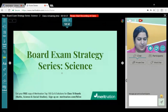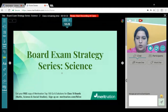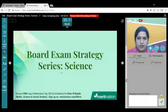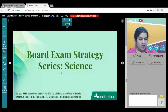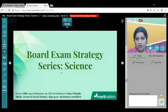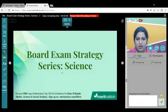Good evening everyone, welcome back to the webinar. For those of you who have joined us today, welcome to the Meritnation Live Webinar for Board Exam Strategy Series. I'll be taking your sessions for Science. Following this session, we have a session for Mathematics — make sure you attend that as well. I hope everyone's doing very well today and has prepared a timetable for the next 10 days before your upcoming board examinations.